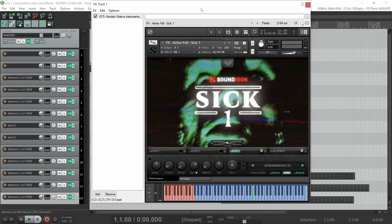Hi, this is Nathan from Sound Iron. Today I'm going to walk you through my composition for SICK 1.